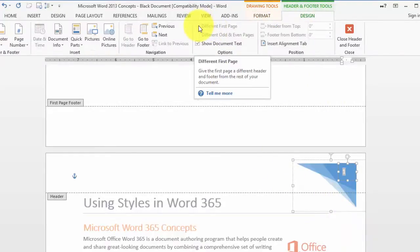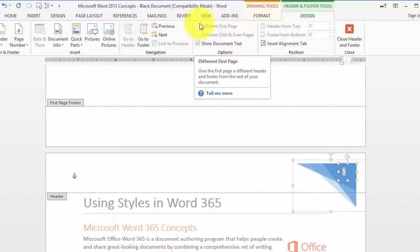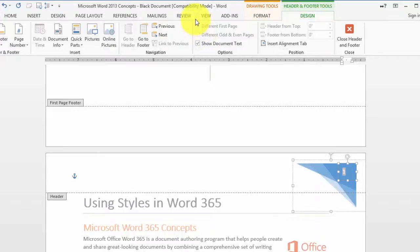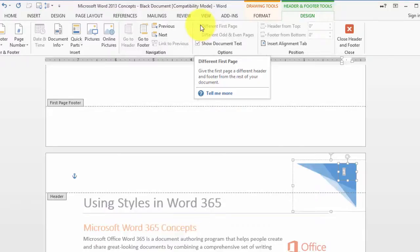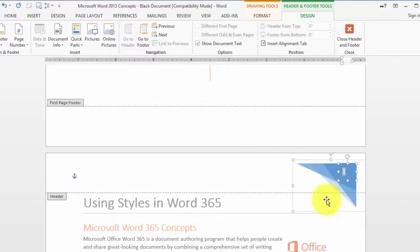The option for different first page is something in regular documents that you could utilize. In this case it's grayed out because we already have a cover page for this document, but you could utilize that different first page in other regular documents.